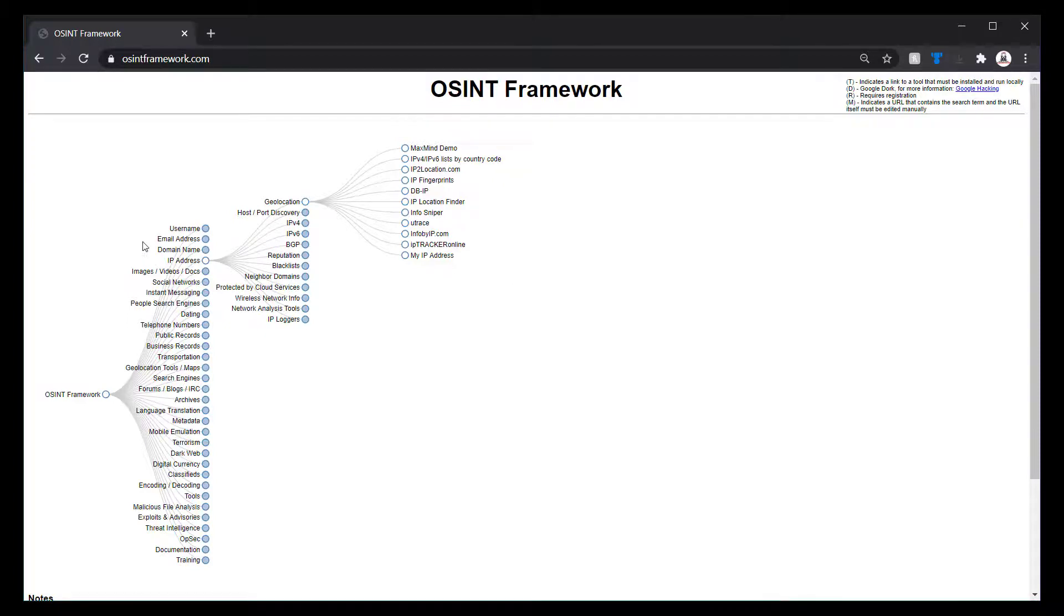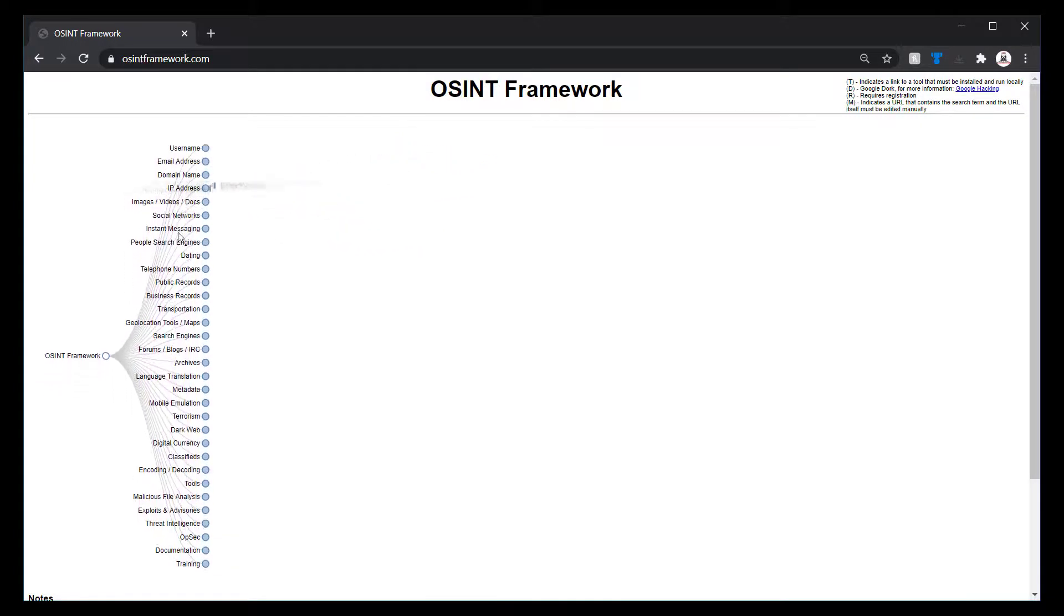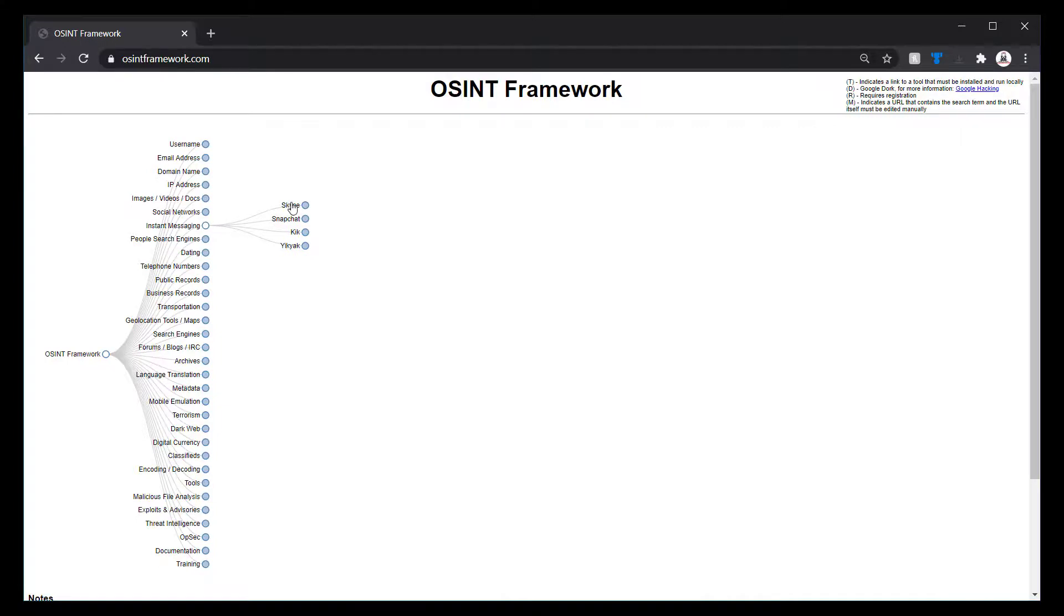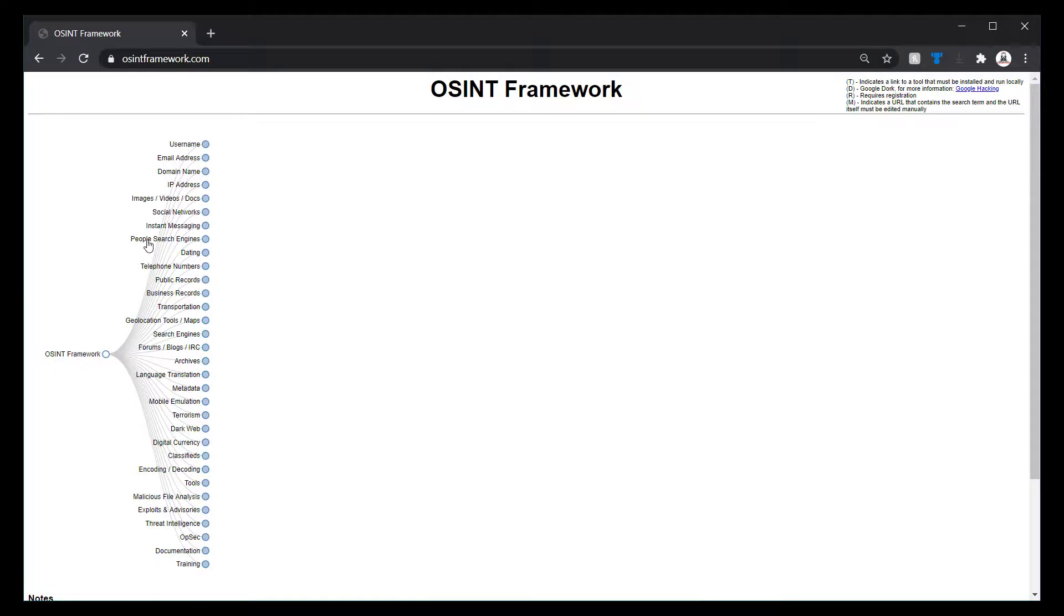So again, you can get at least ownership, social media networks, Instagram networks. With the instant messaging, a lot of these are going to be tools. You have people search engines. Some of these you will have to pay for.